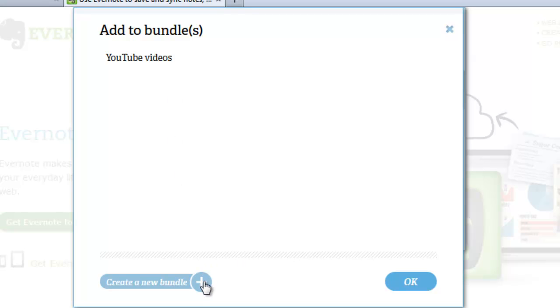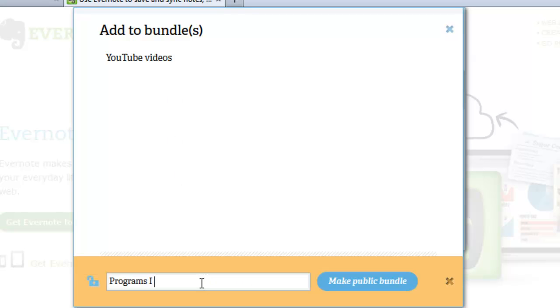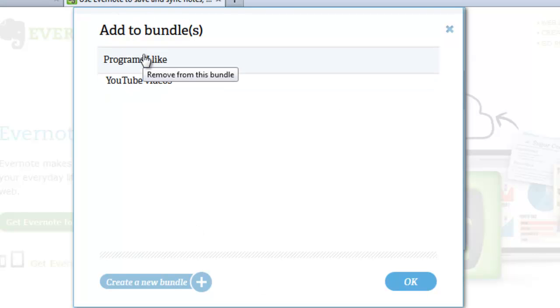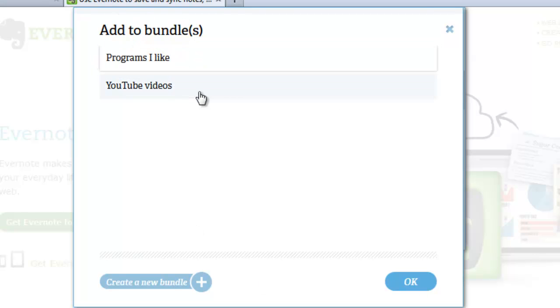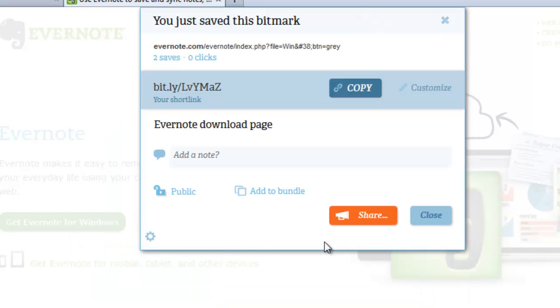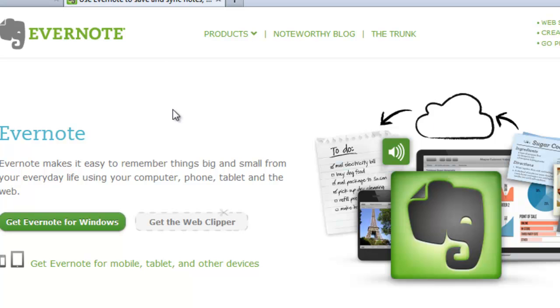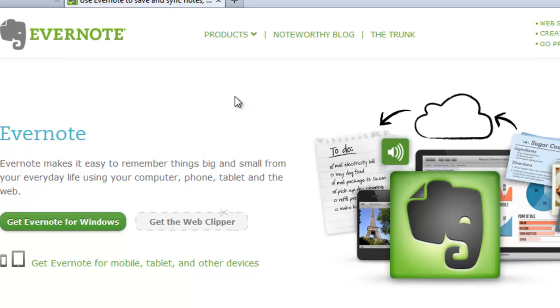So, let's go ahead and create a new bundle. Call this one Programs I Like. Make a bundle. And, let's go ahead and add Evernote to this Programs I Like. OK. And, we're all set. Click on Close. And, we'll go ahead and save it to our Bitmark collection.